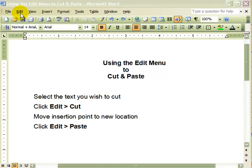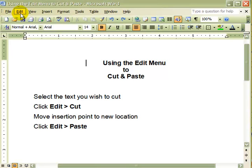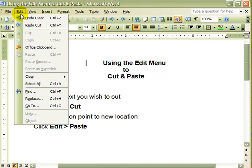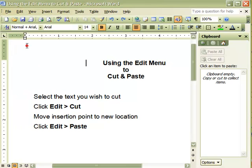This video will demonstrate how to cut and paste using the Edit menu. When performing cut and paste, you may find it helpful to have the Office Clipboard open. Click Edit, Office Clipboard, and the clipboard will appear on the right side of the window.